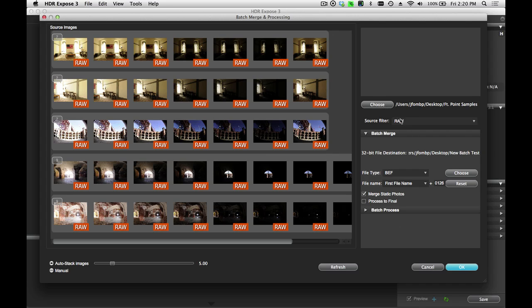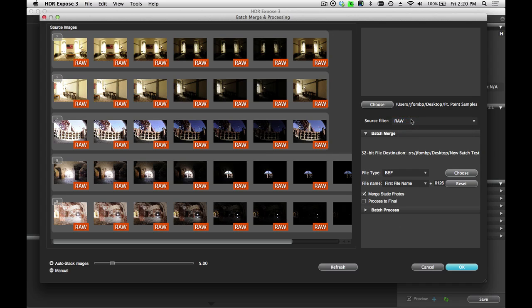Then you have the Source Filter. Again, it's very important. You can only merge images of the same file type. So you can choose here to merge JPEG images, TIFF images, or RAW files.